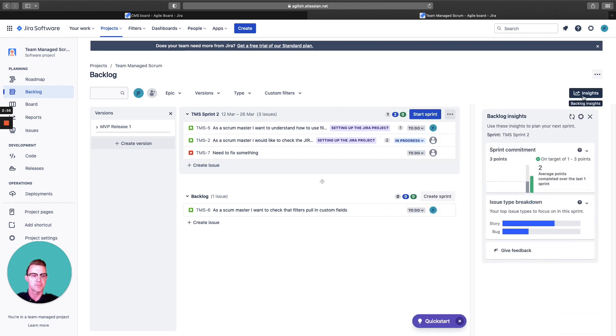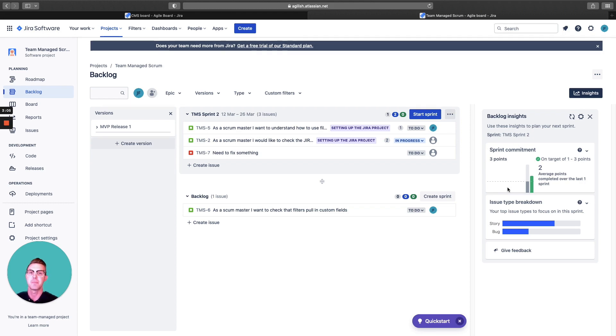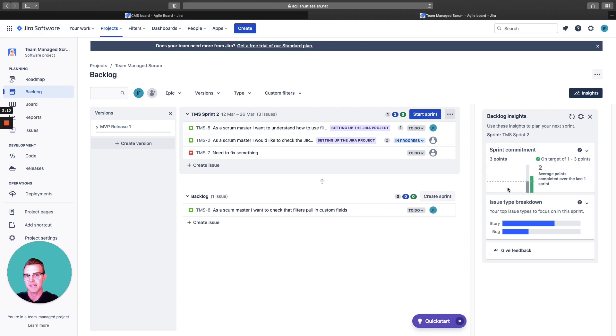You can look at insights, backlog insights. What have we done in the past? How are we going to plan for the future? Again, reducing that volatility within the team by understanding how we're planning based on past data. Always want to base it on past data.